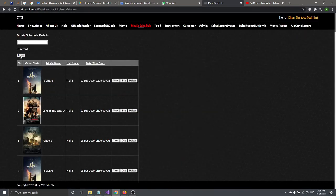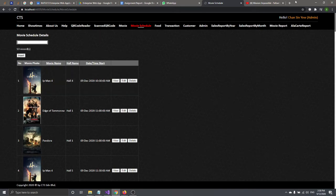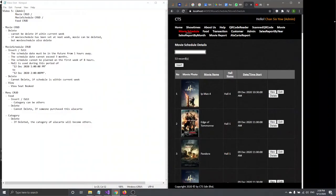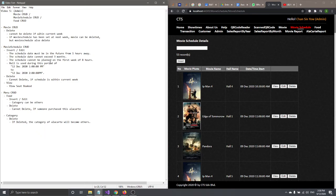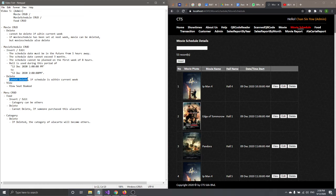Edit works the same as Insert with all the same validations. Delete also has validation — you cannot delete if the schedule is within the current week.